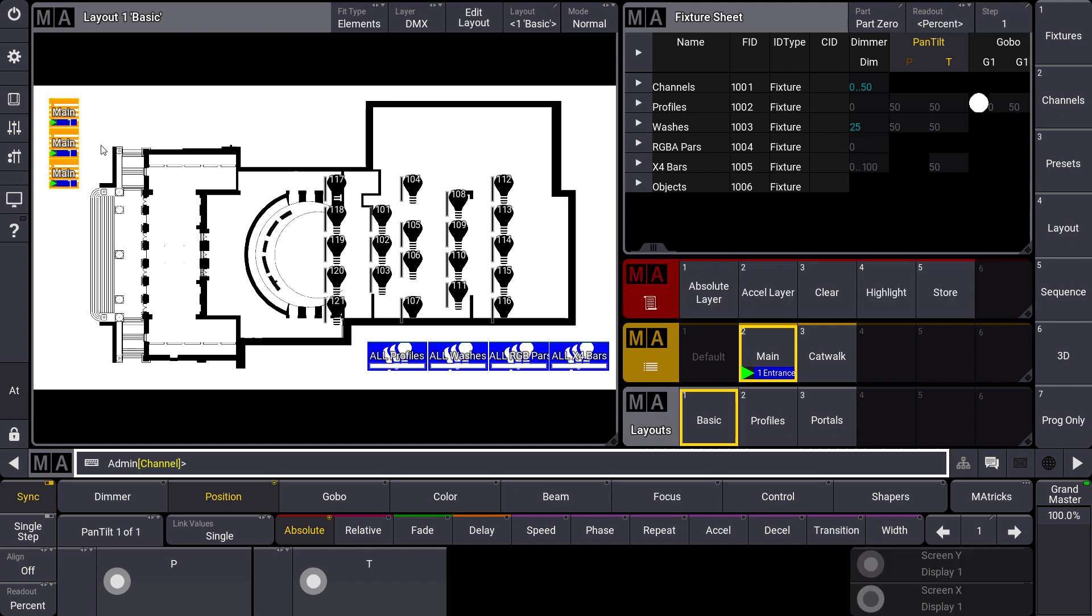A smaller change to GrandMA2 is that we can use the assign command for everything, so for fixtures as well as for pool objects.